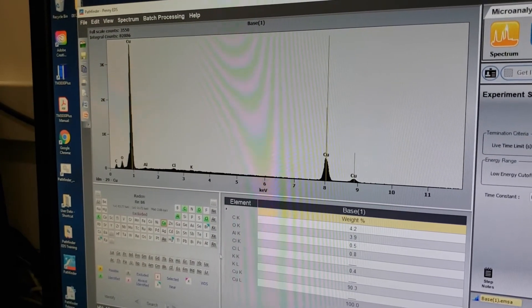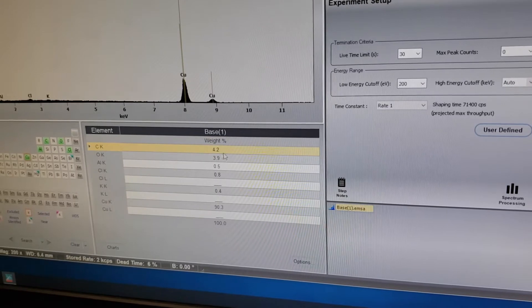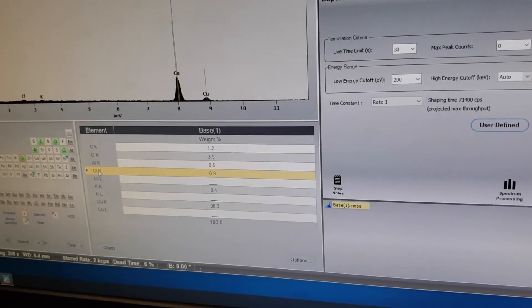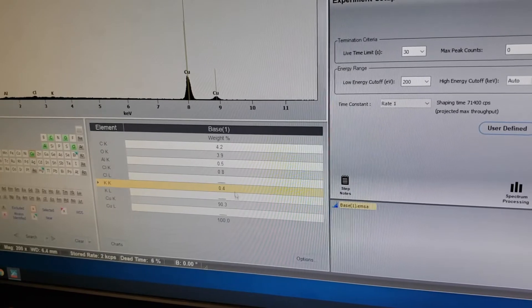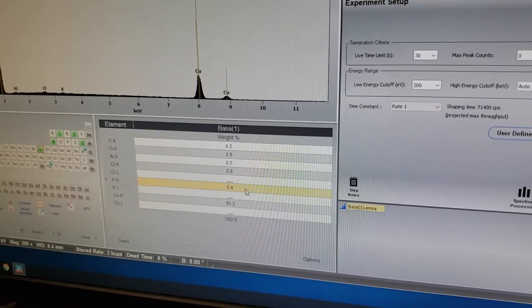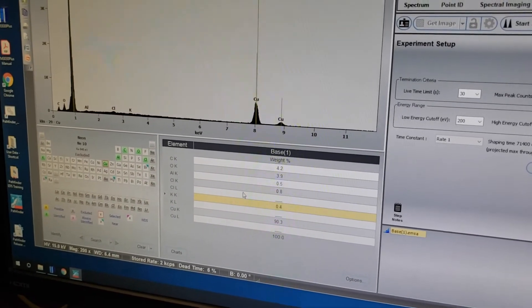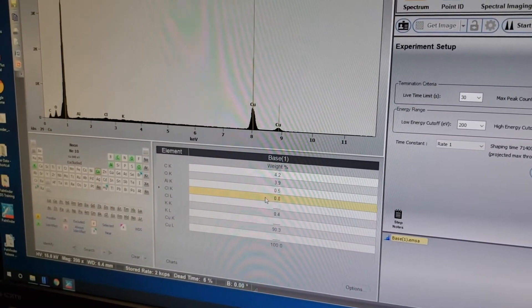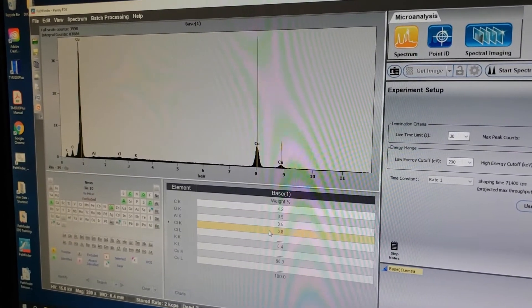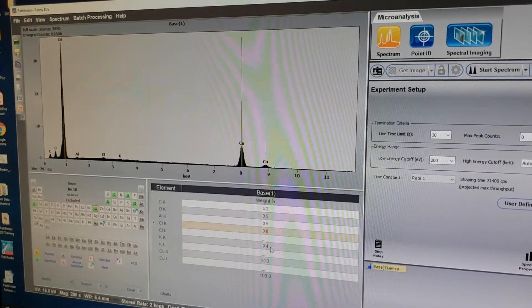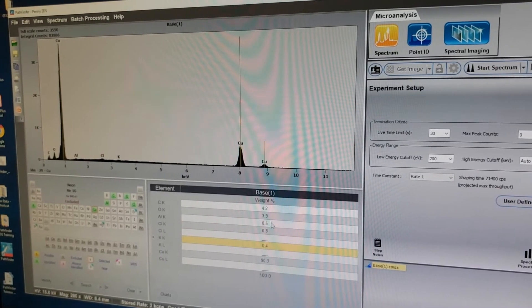Down here are the results from the spectrum showing weight percents. We have about 4% carbon, about 4% oxygen, and aluminum, chlorine, and potassium are all less than 1%. Depending on your sample and your level of knowledge about it, I would disregard these. Anything less than 1% is too small for our detector to reliably detect. Unless you have a calibration standard, I would not recommend reporting aluminum, chlorine, or potassium.